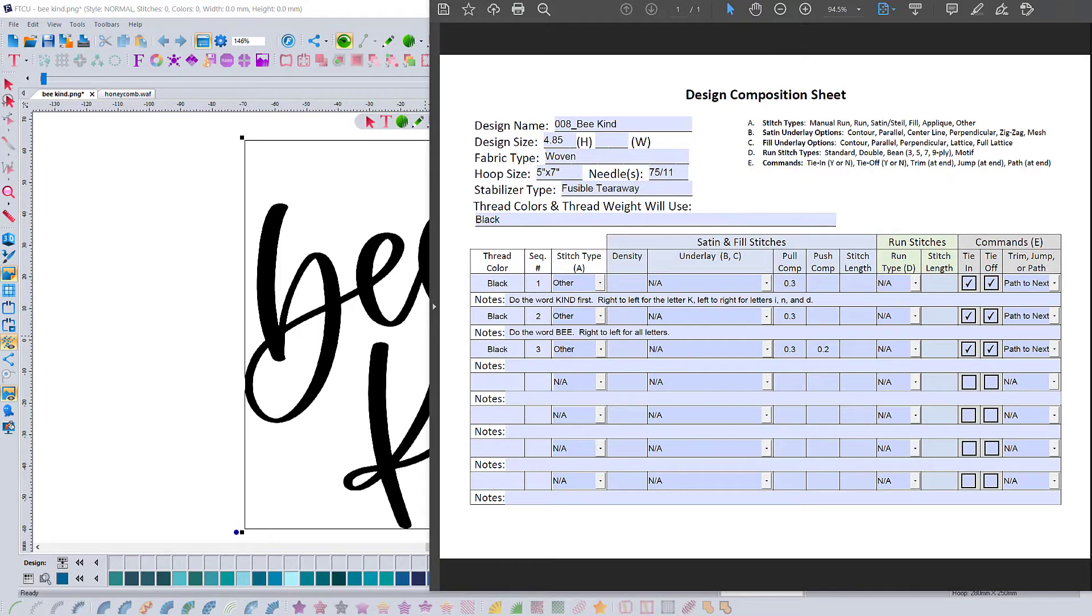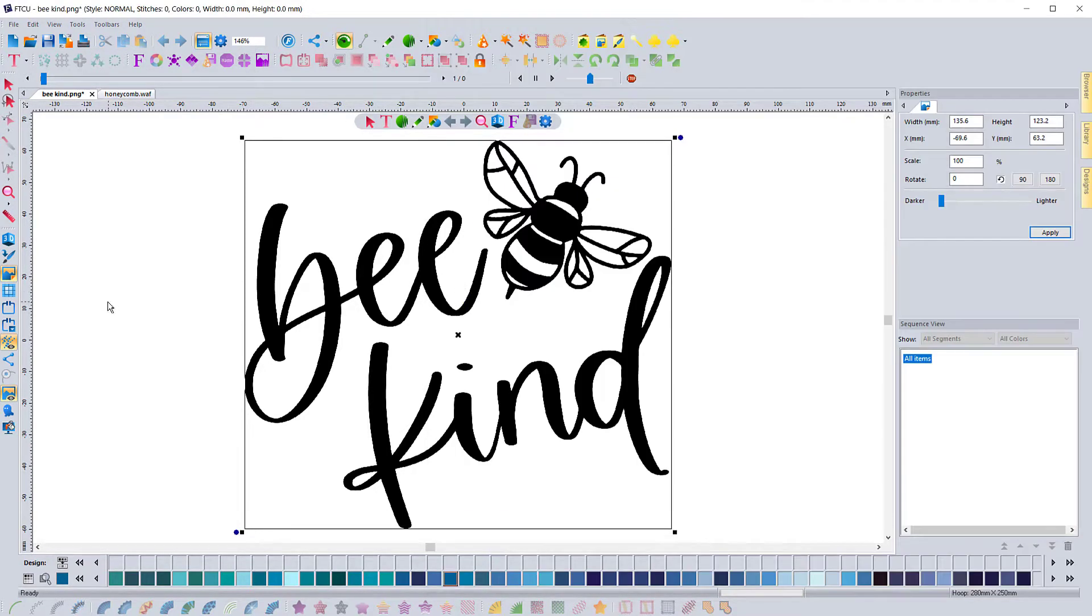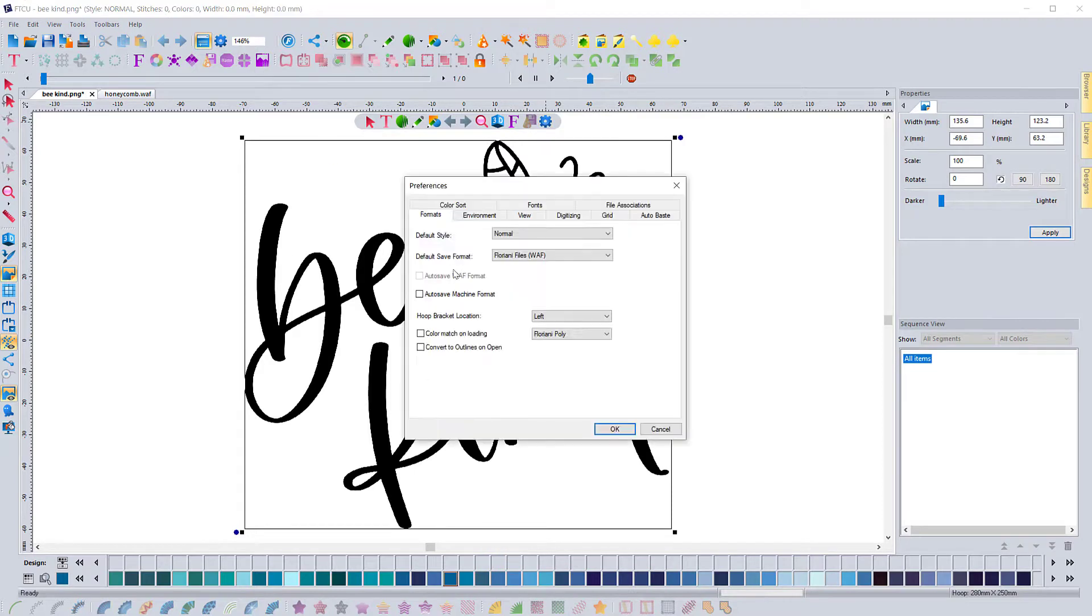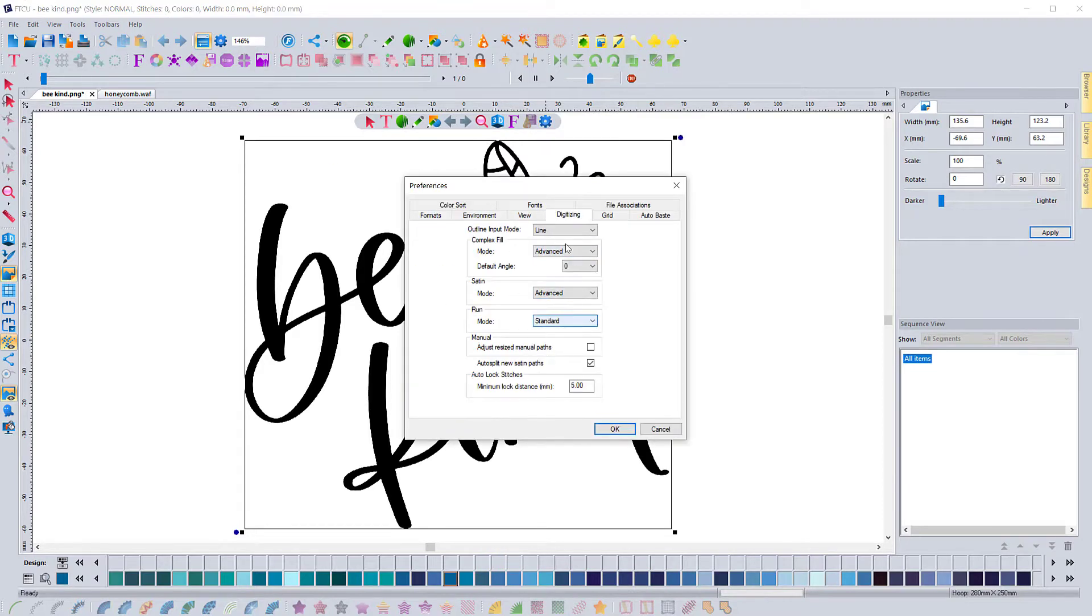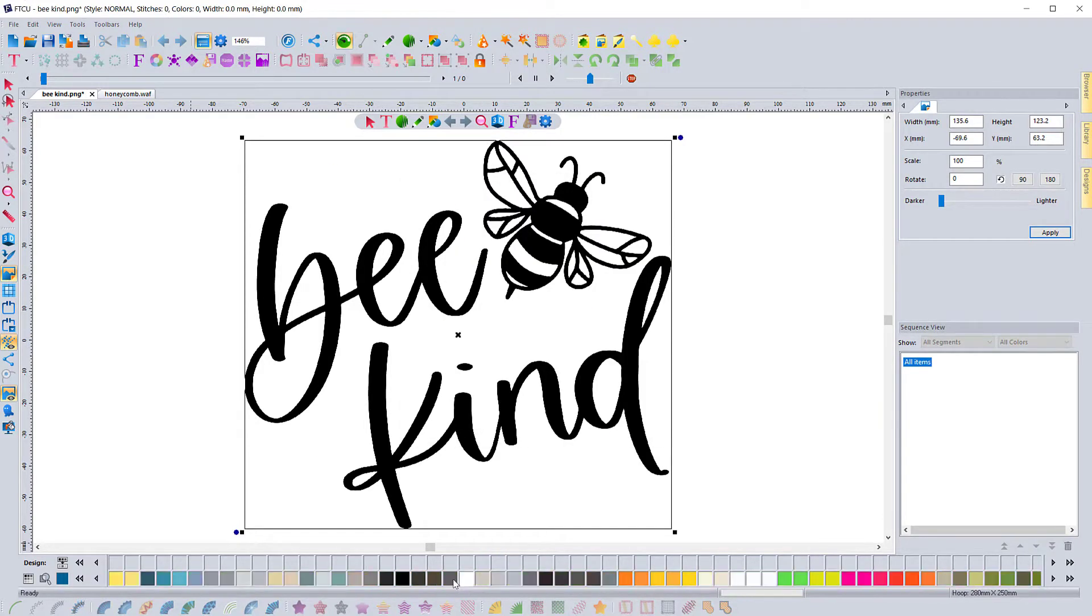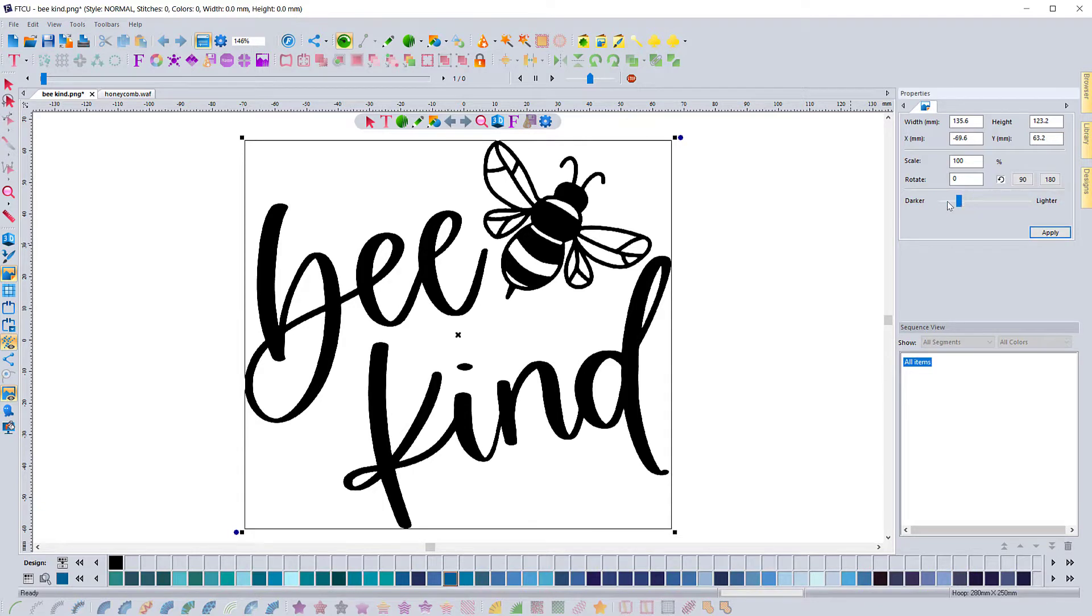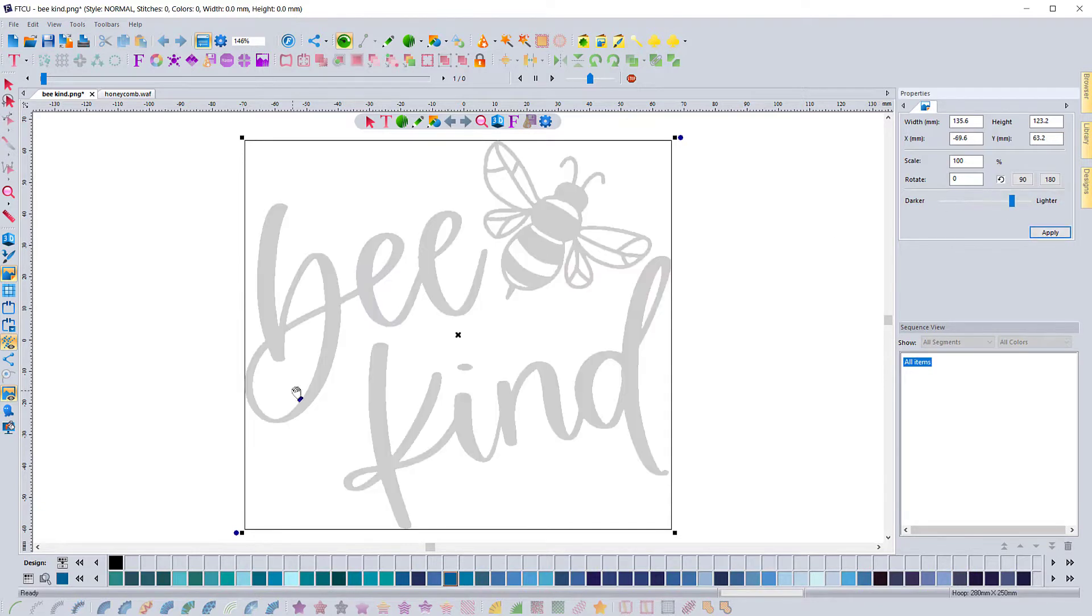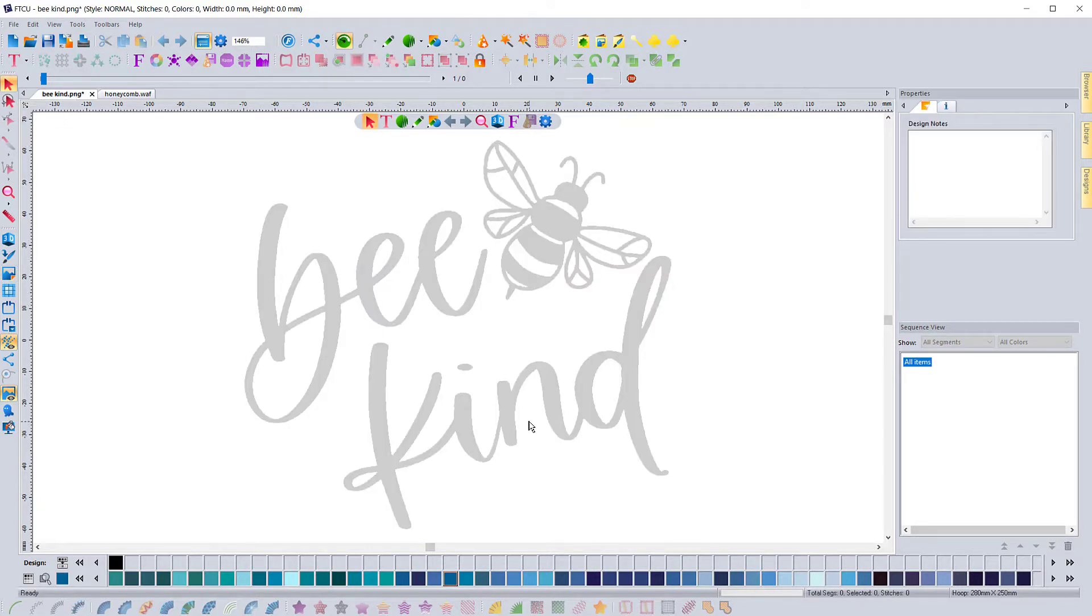As a pre-check, I like to make sure the software and all the preferences are set accordingly so that there are no surprises as we go to digitize the design.